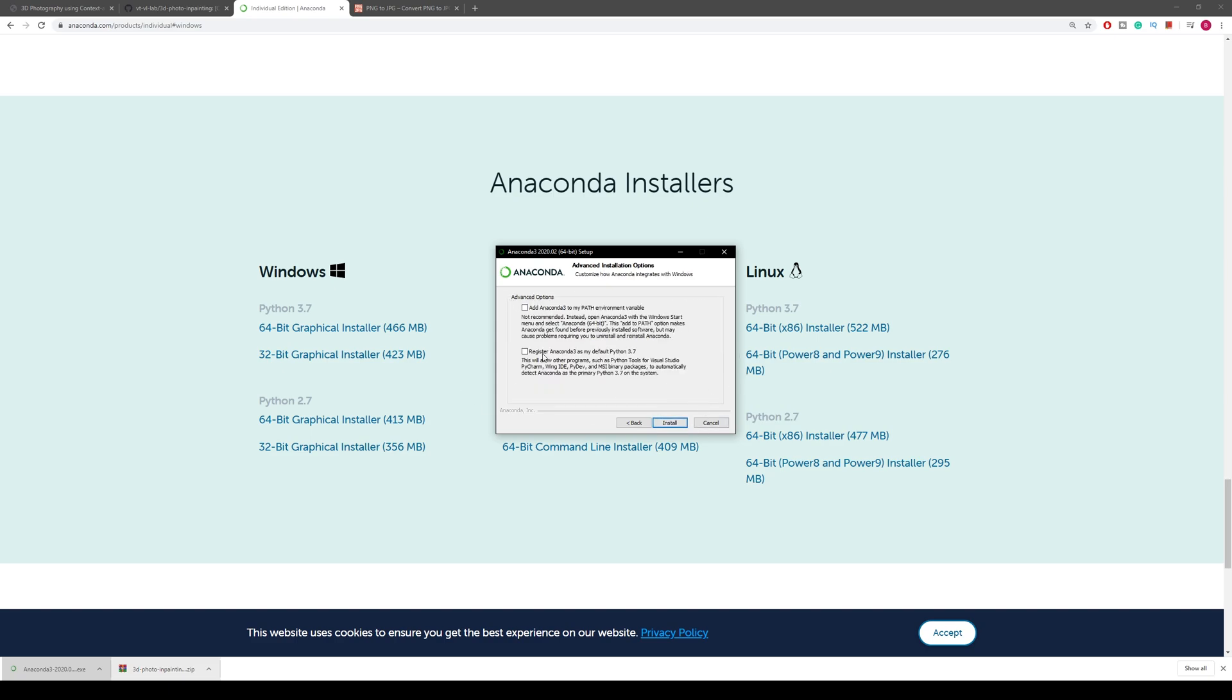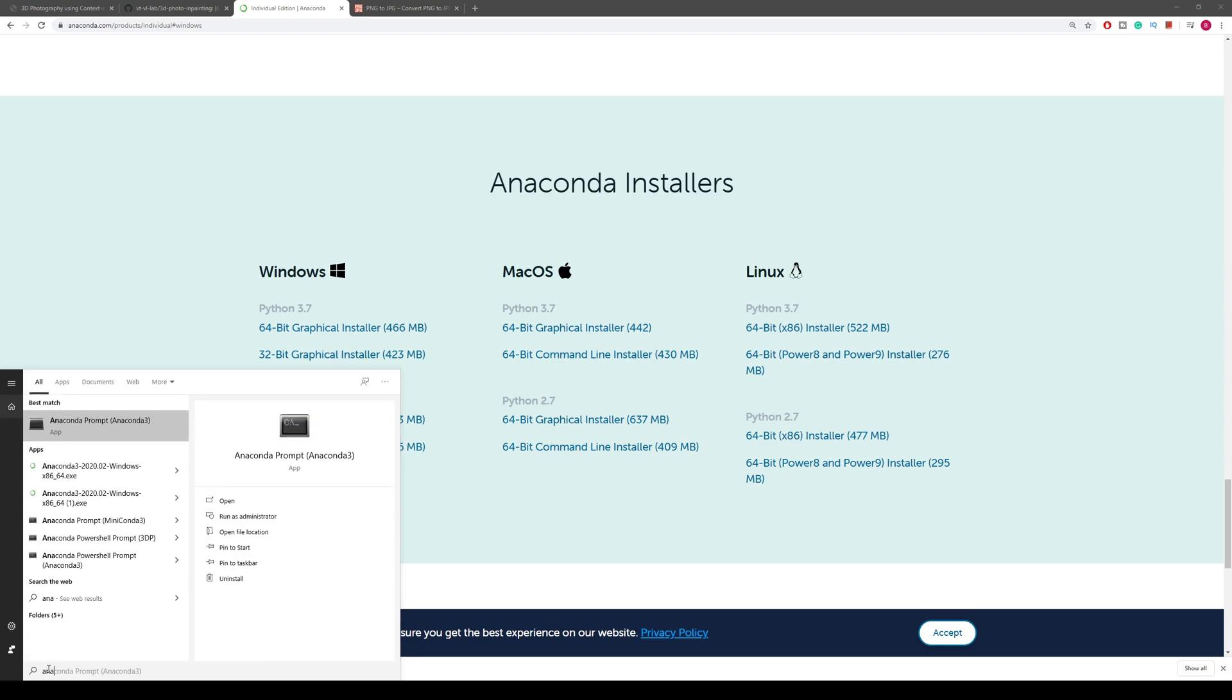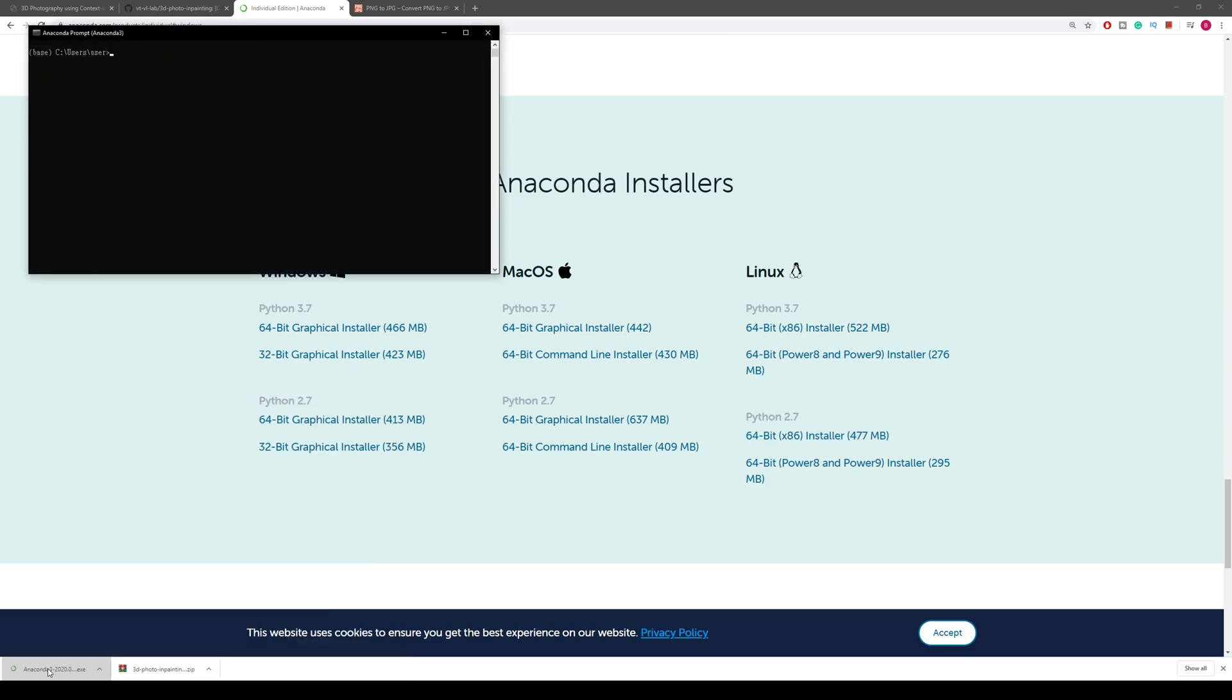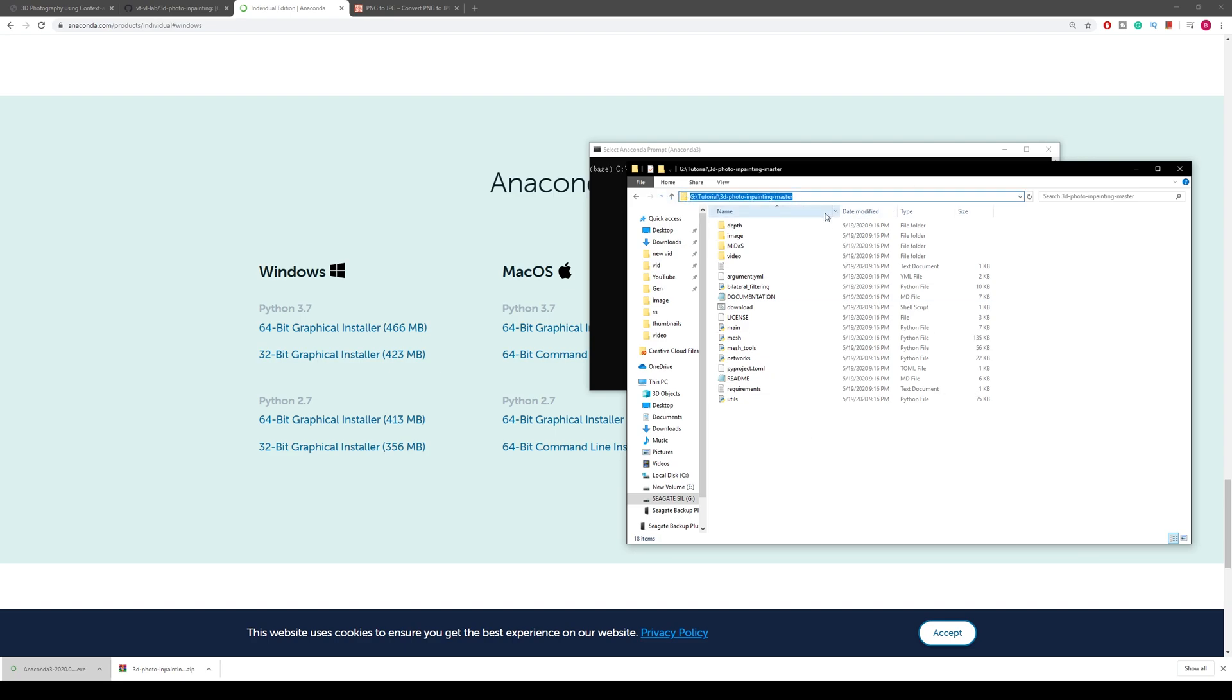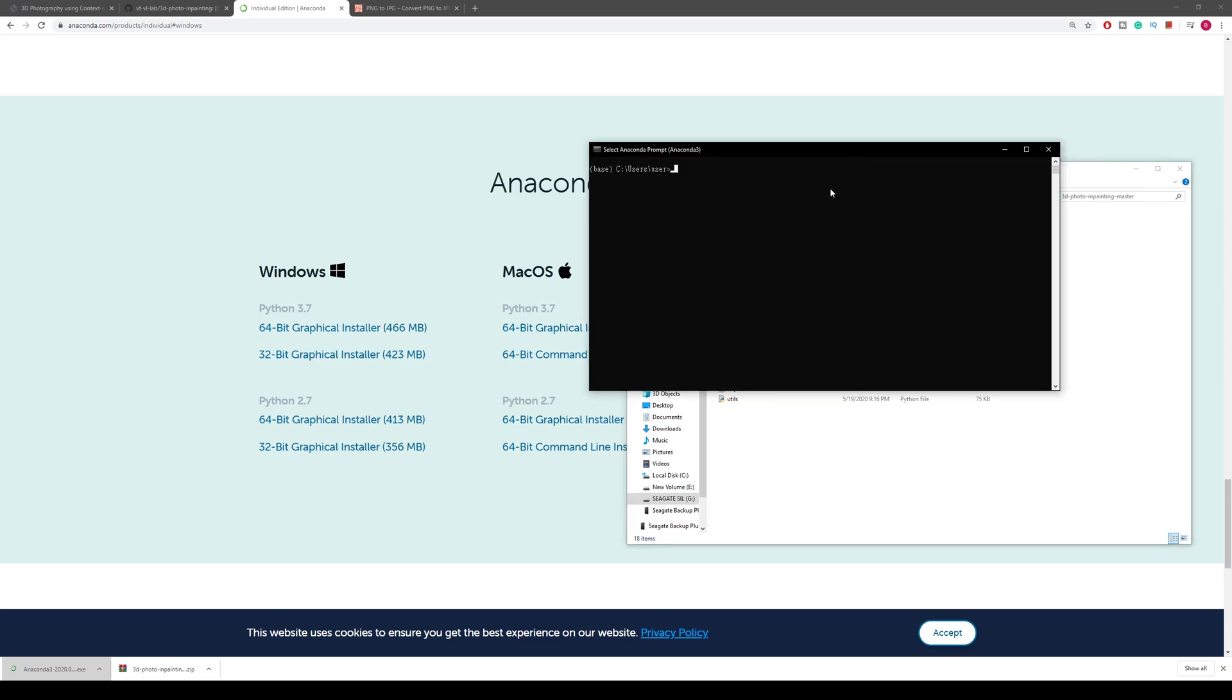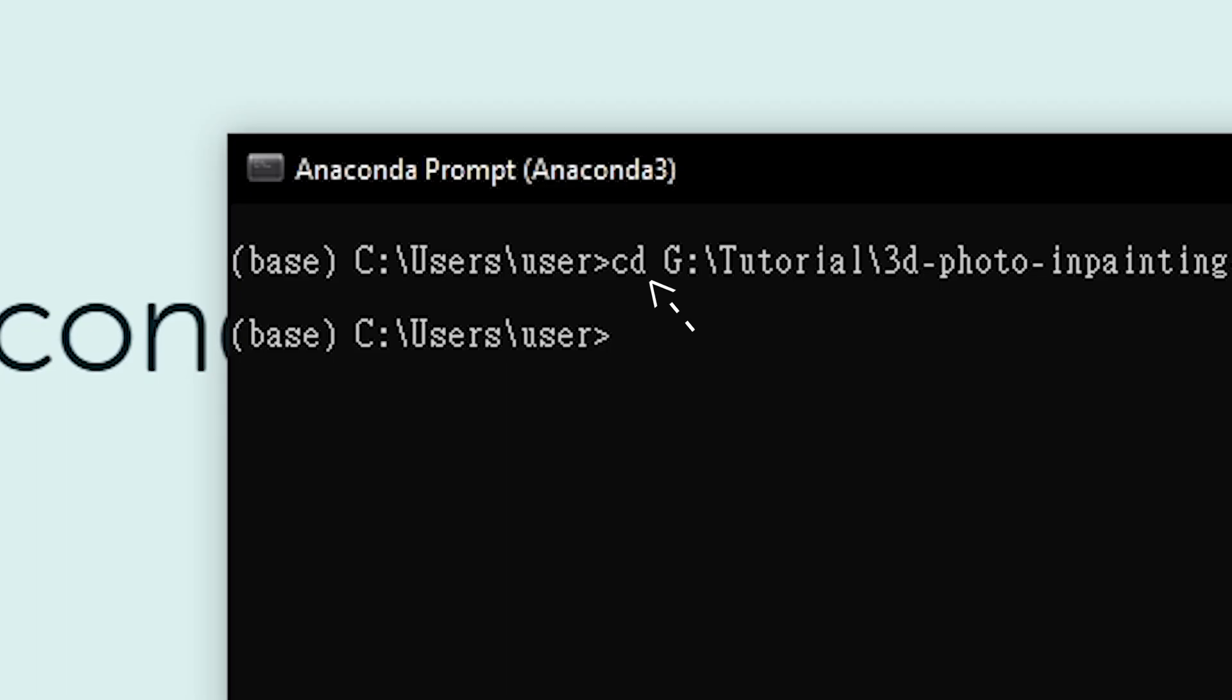Now you open up your search bar and search Anaconda Prompt and open it. Then go to the file explorer where you have your 3D photo inpainting files. You can click here, double-click, and you can get the file destination, or you can click there - both work. Get the file destination and copy it, then paste it into your Anaconda Prompt with typing CD space first, which means you're going towards that destination.